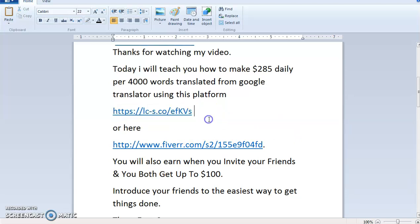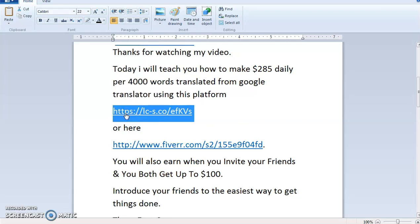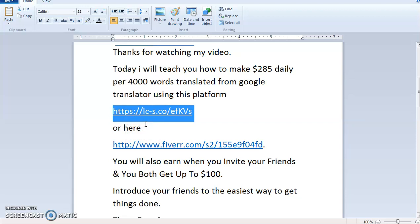The first platform we are going to use — all you need to do is check the description box below. When you check the description box below you will see the links to everything. I've pasted there the transcript and documents which you can follow. Copy and translate if you are not understanding the language, and you'll get everything that I explained in this video.